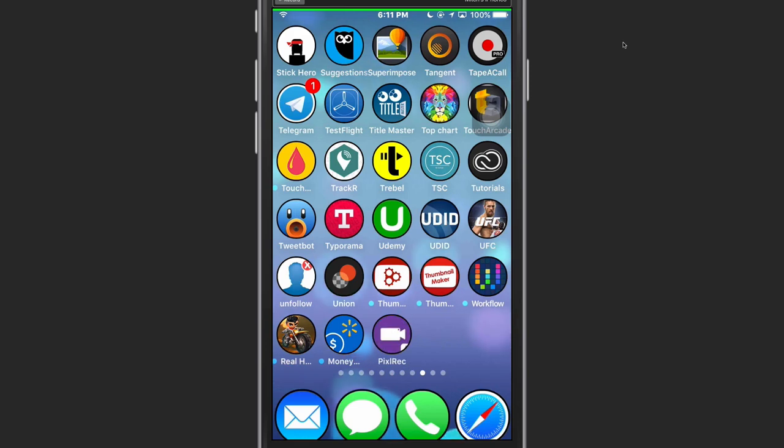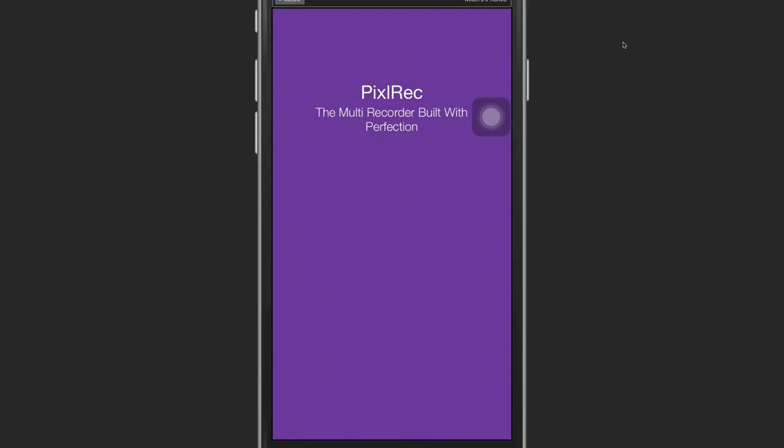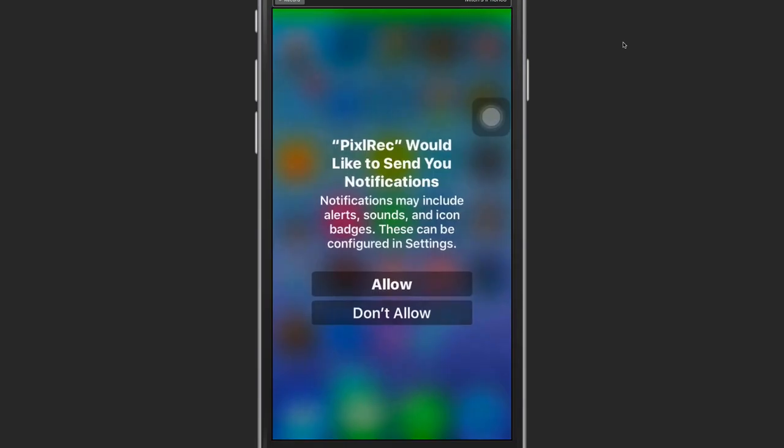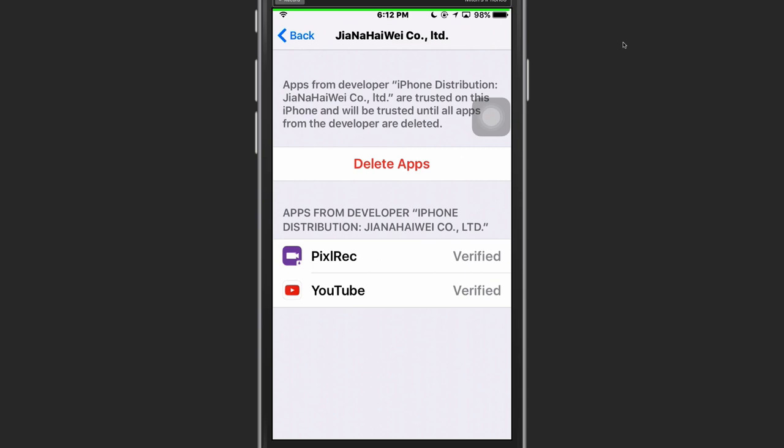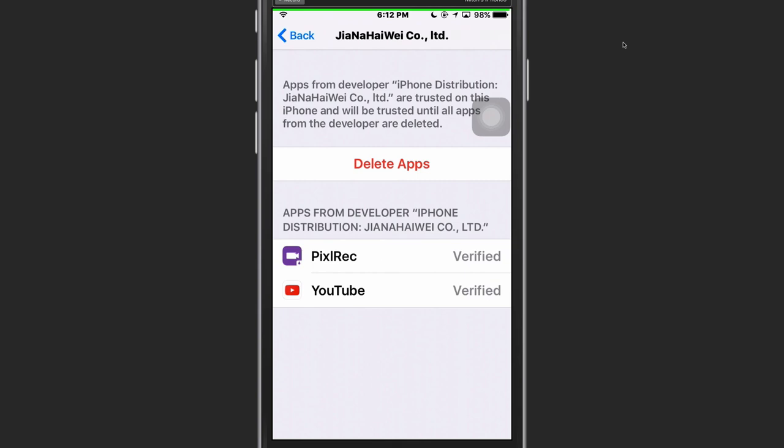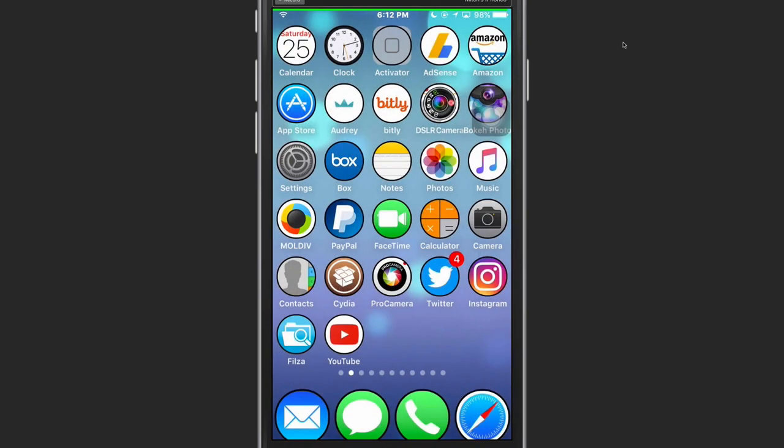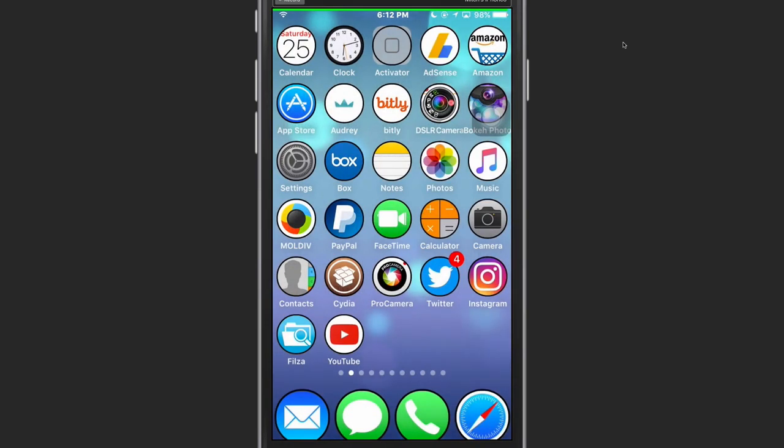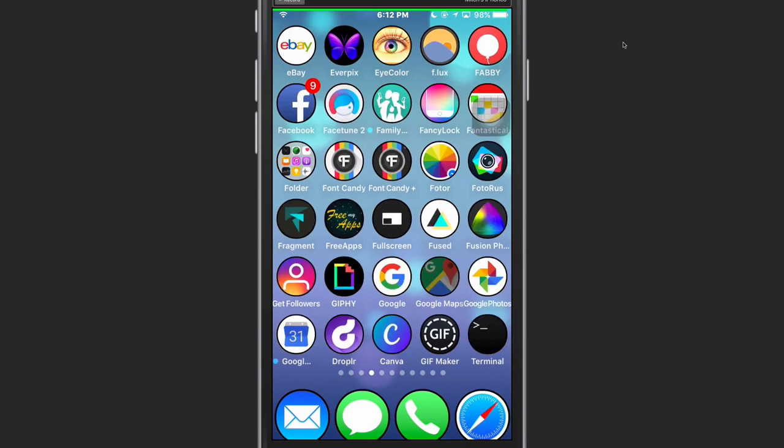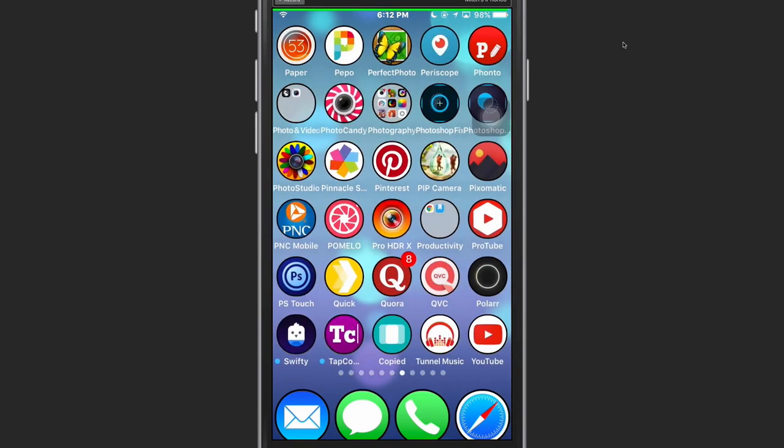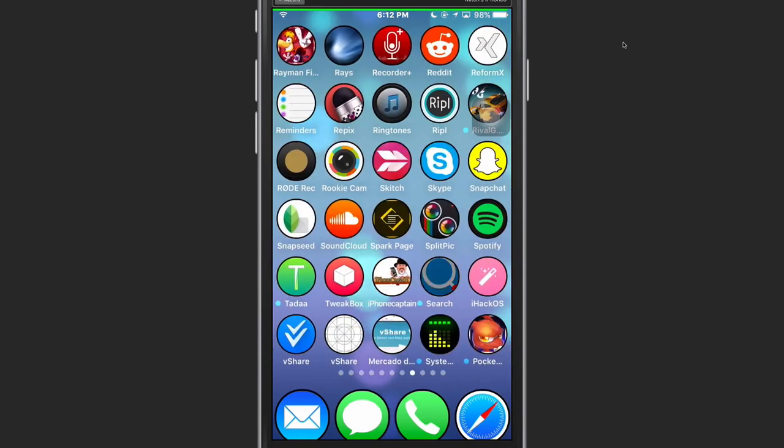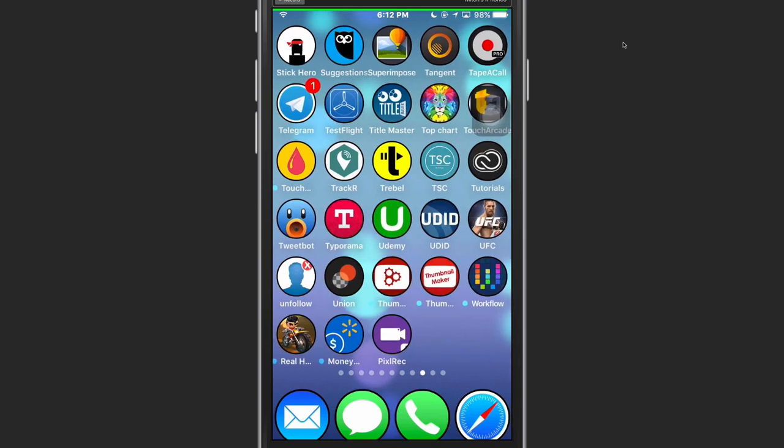And as you can see right here on the springboard, we have the new Pixel Rec icon. So now it probably won't open but it might open on mine because I've had lots of TuTu Helper installed before. Those of you that haven't installed any TuTu apps before would have to come in here and trust this. So you would need to trust that and then it would let it open up for you on the springboard.